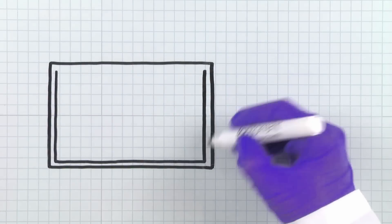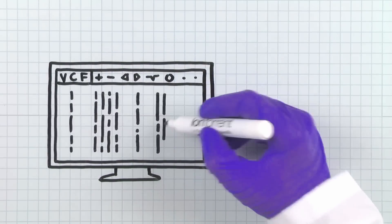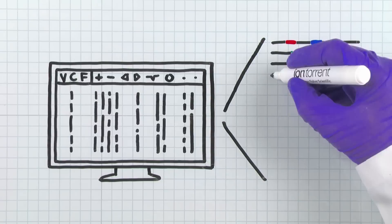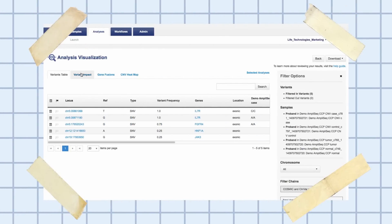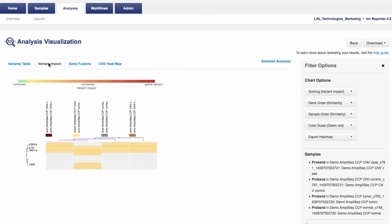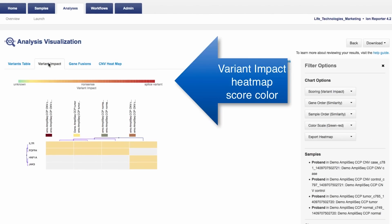The output of variant calling is a Variant Call Format, or VCF file, and these files contain a list of all variants identified depending on the settings used by the variant detection software. But what is the biological meaning of the observed changes? This is where NGS bioinformatics analysis gets really interesting. There are several software tools that use the VCF file as input, and the tools compare that information against a large collection of annotation databases that associate a variant to some type of function, process, pathway, or disease. Filtering your data based on these annotations helps narrow your focus to variants relevant to your research, getting you closer to that needle.